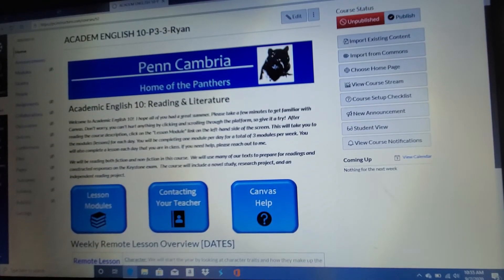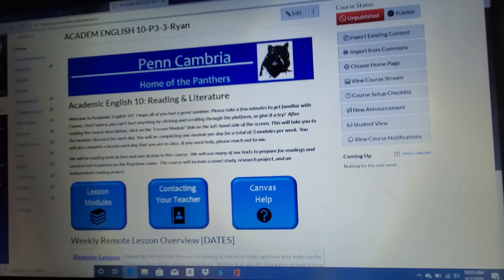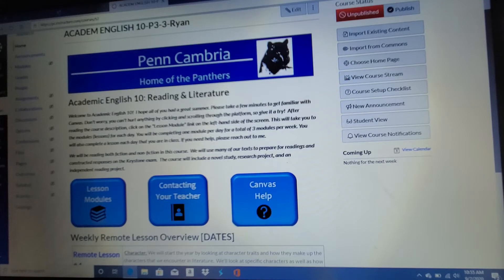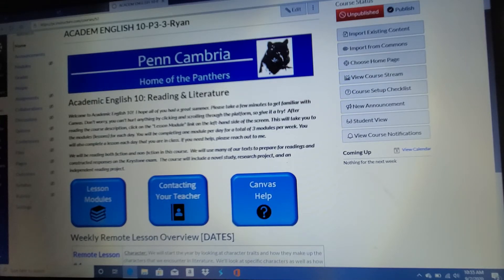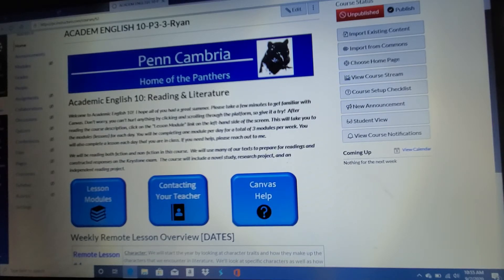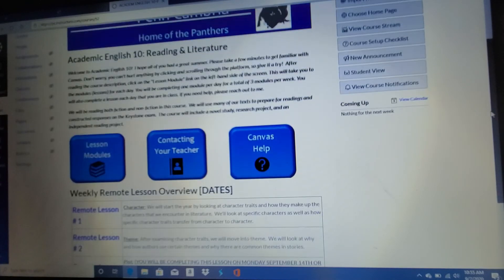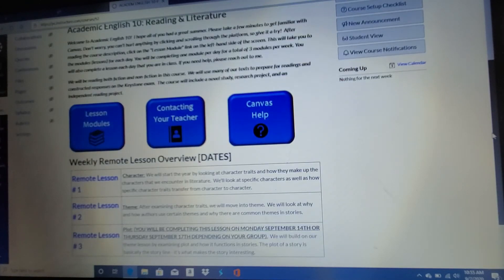Right now I'm in the teacher view. So yours will look a little bit different than this, but they're pretty close. So I don't think there will be too much of an issue there. I'm just going to run you through this view because it's a little bit easier for me to do it this way.